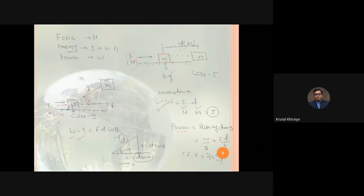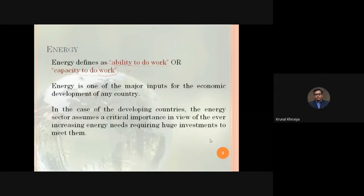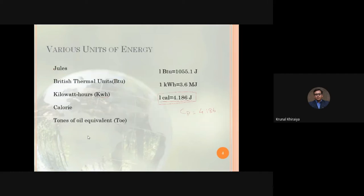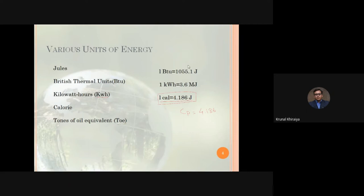Power equals W divided by t, which gives force into velocity — joule per second — and the unit is watt. We noted that for a developing country like India, the energy sector assumes critical importance given ever-increasing energy needs and the huge investment required. We then covered various units of energy: joule, BTU (British Thermal Units), kilowatt-hour, calories, and ton of oil equivalents, and established relations between them.